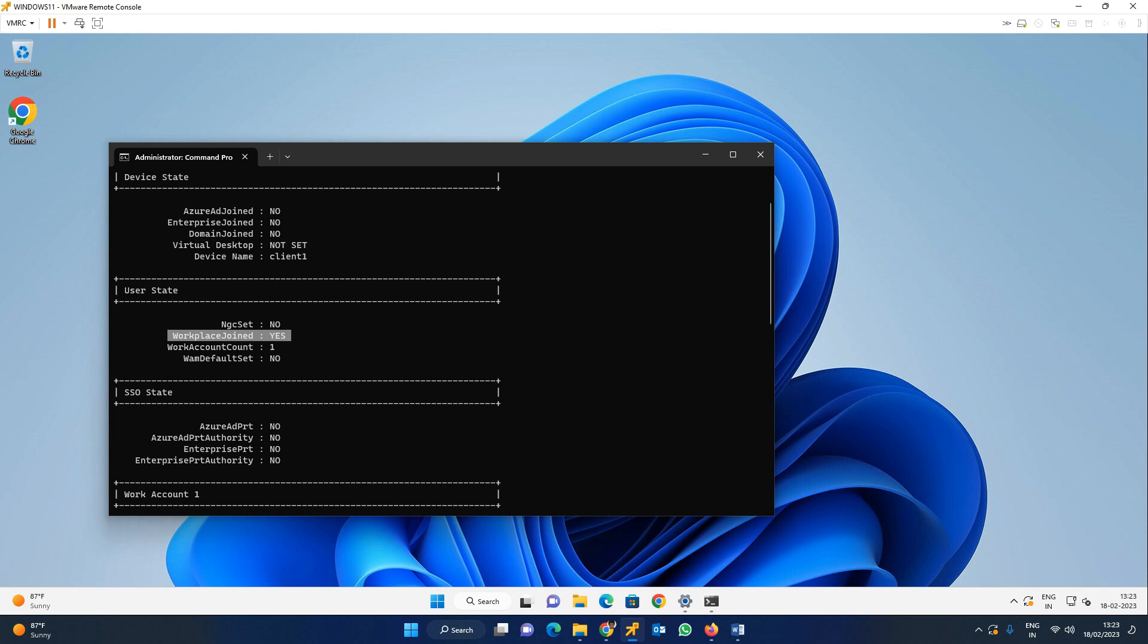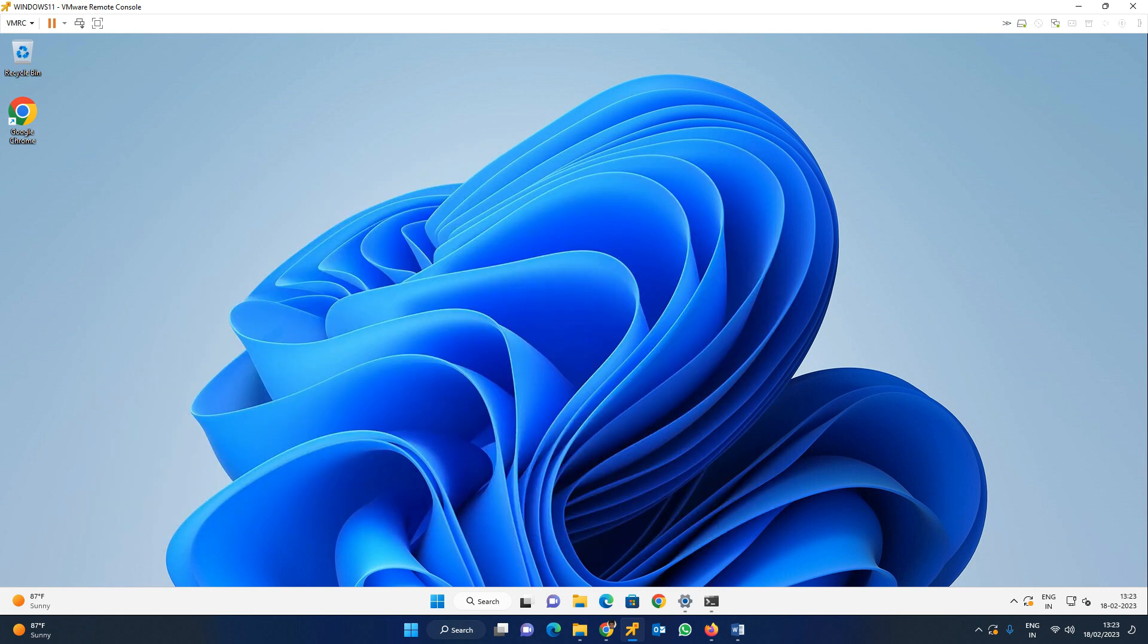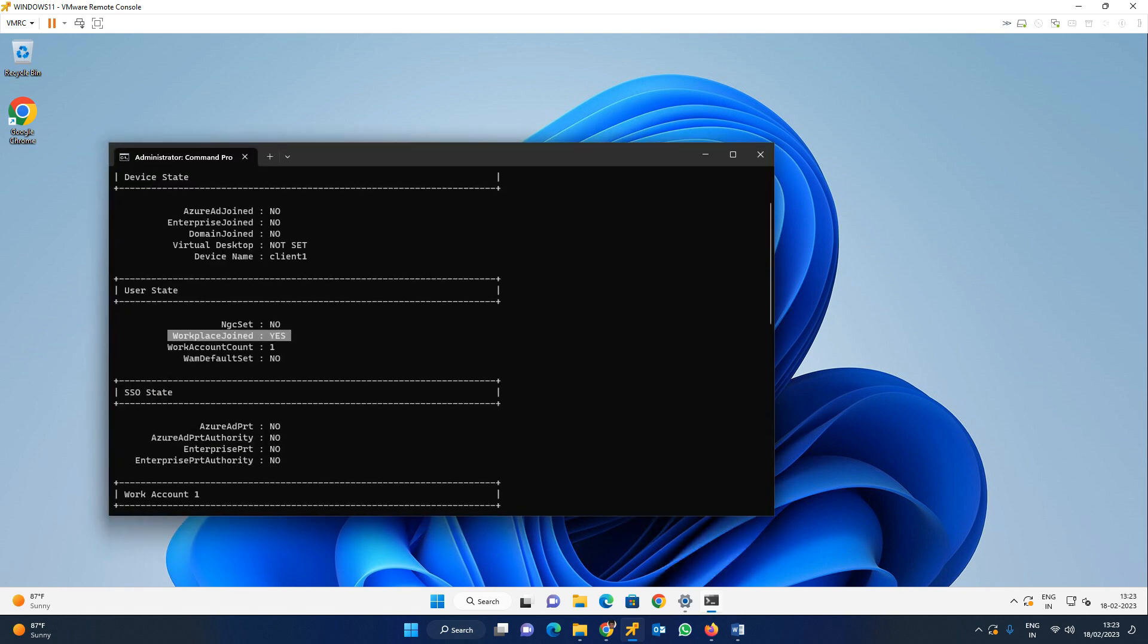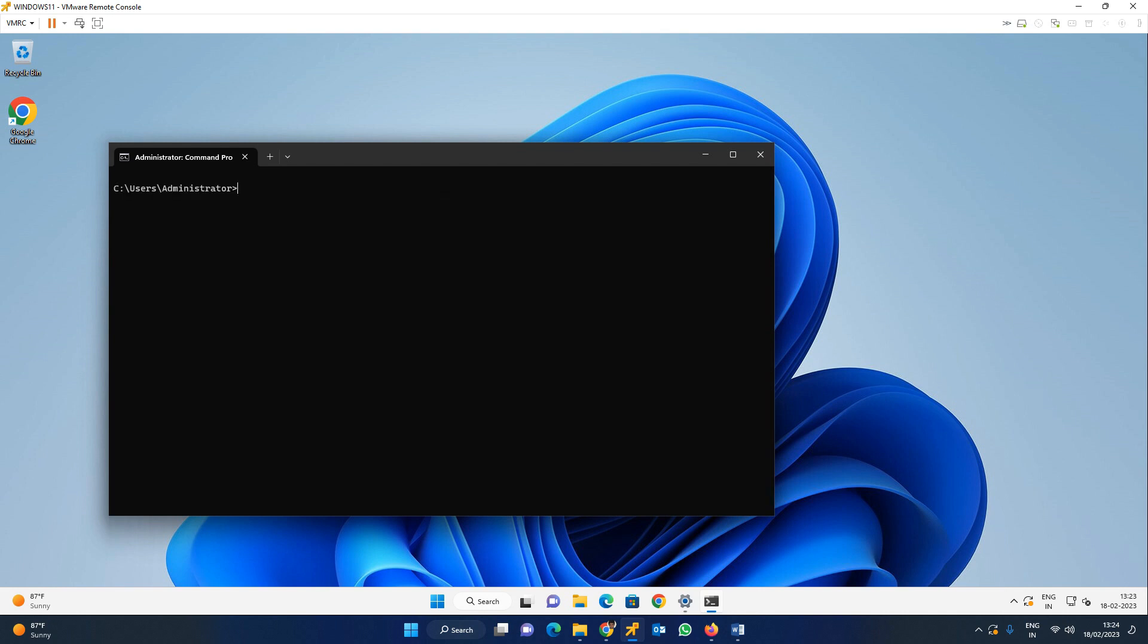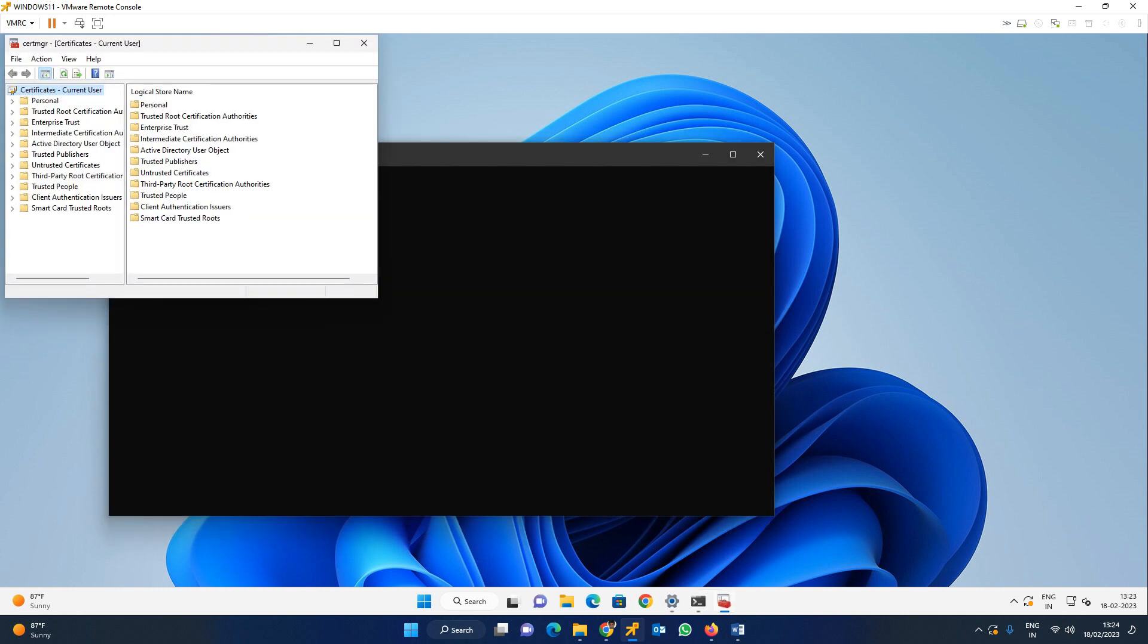Later on, I am checking. Previously, I have not checked the certificate. Right now, let us check the certificate as well. For this, clear the screen. CLS, certmgr.msc. Click this run command or it will open like this.